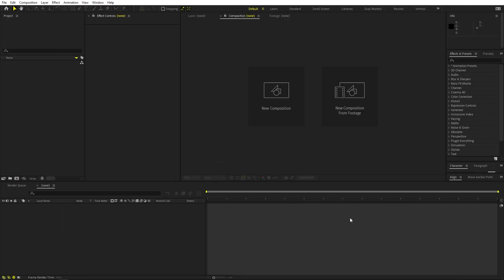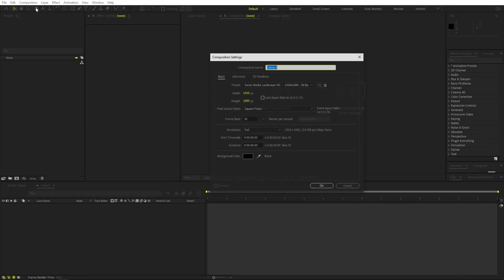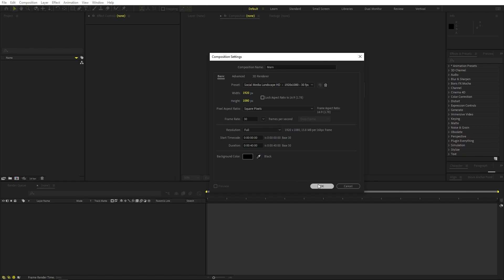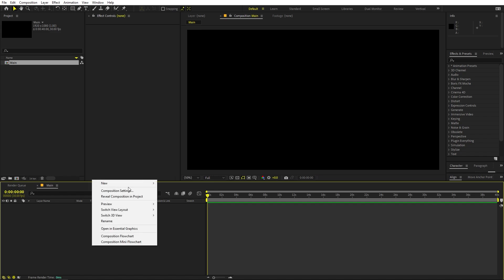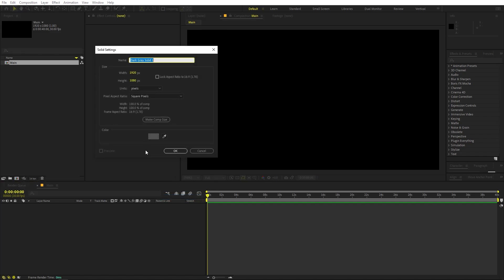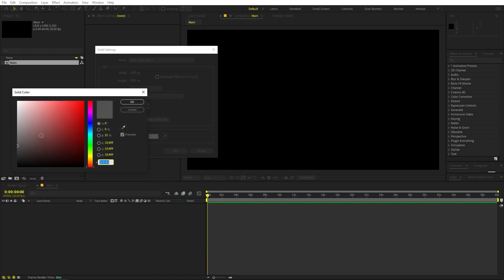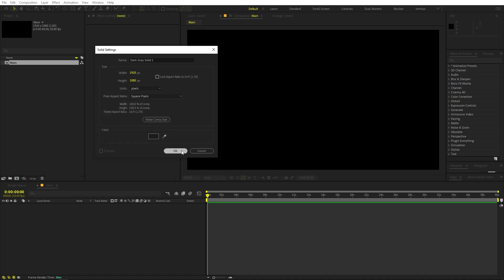Right now I'm in After Effects and we'll begin by creating a new composition. Let's call this one 'main'. Width and height will be 1920 by 1080, frame rate 30 fps. Duration you can pick whatever you want, then click OK. Once done, let's quickly add a background — right-click, New, add a Solid, make it a little bit darker, then click OK.